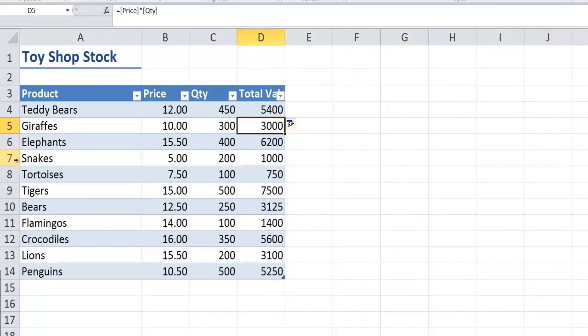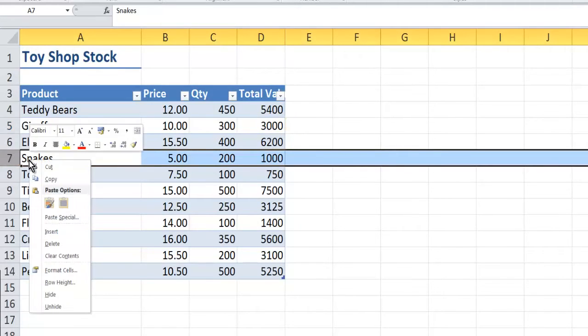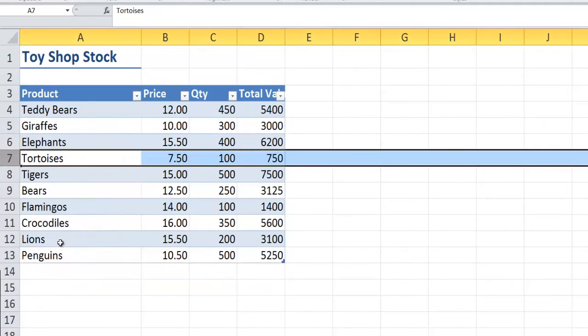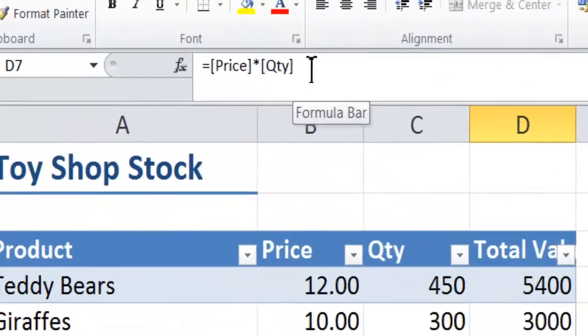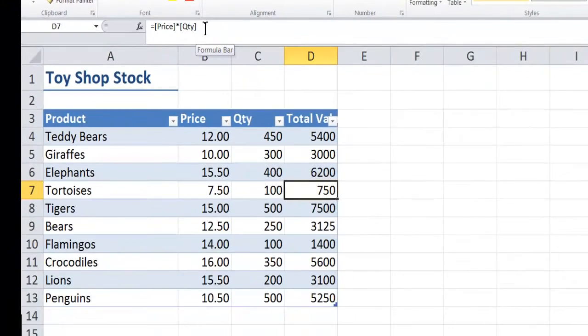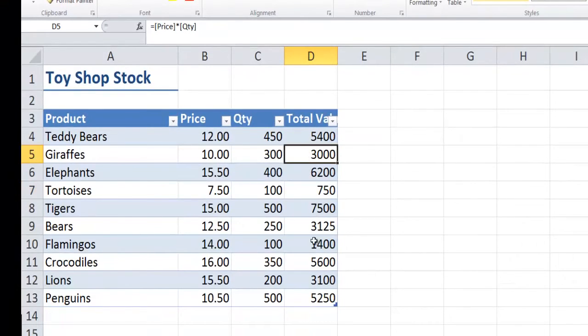So if we weren't going to sell snakes anymore and I want to delete that out, it doesn't make any difference at all to my table because if you look up here on the formula bar, you can see the formula is the same for this row, equals price times quantity, as it is for that one. It doesn't change.